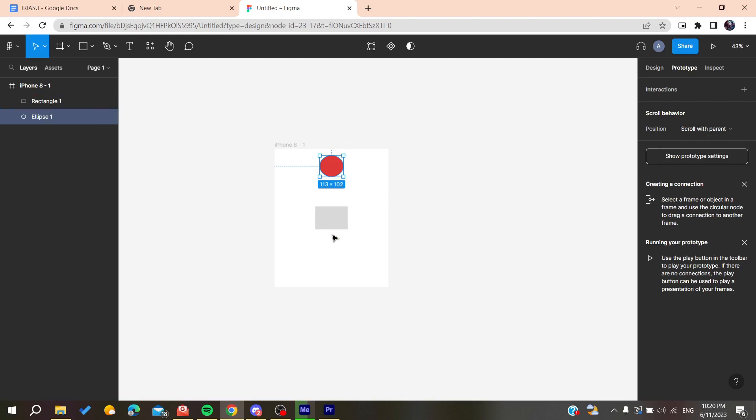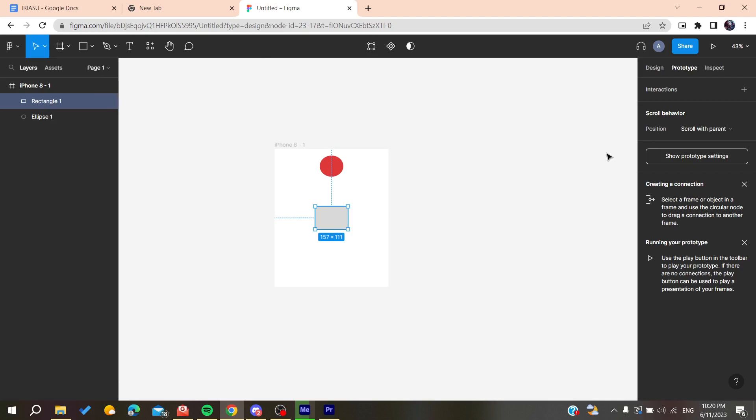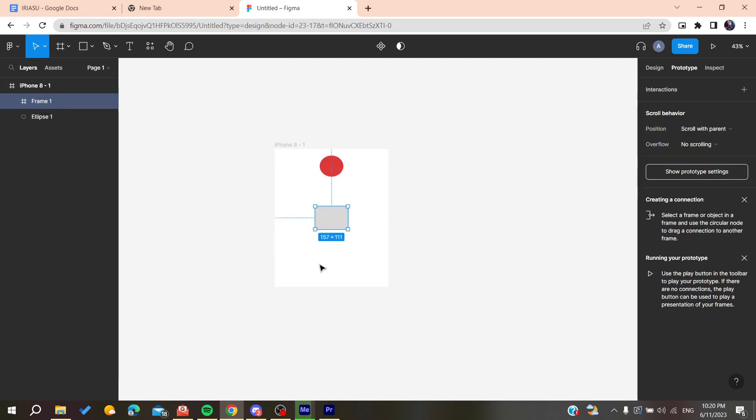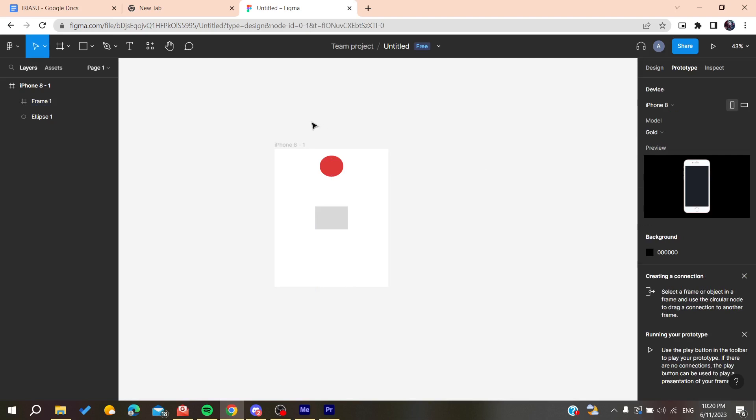I'm going to add some scrolling behavior. Let's add some frame selection, and I'll add it on the frame. I'll make the frame like that, then make the vertical scrolling and set it to scroll with the parent.